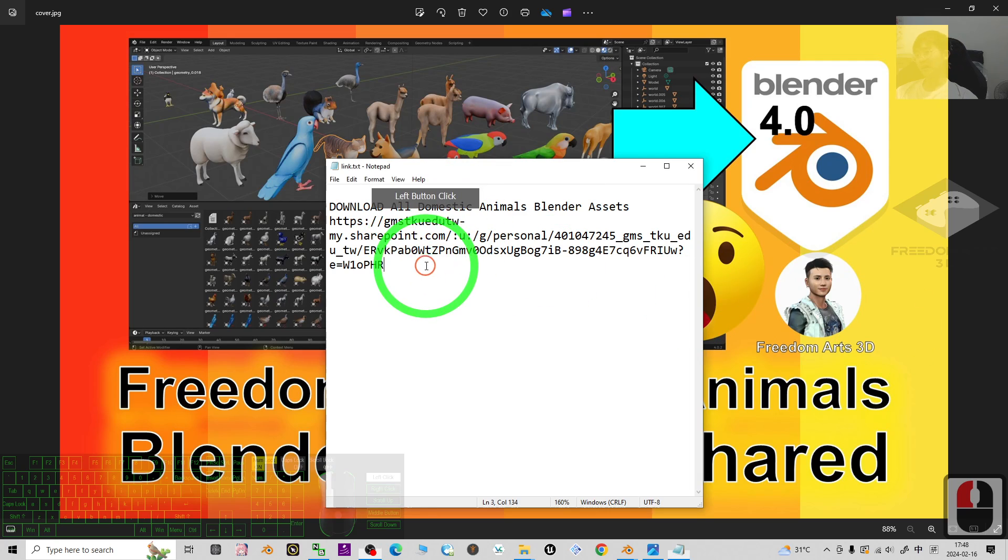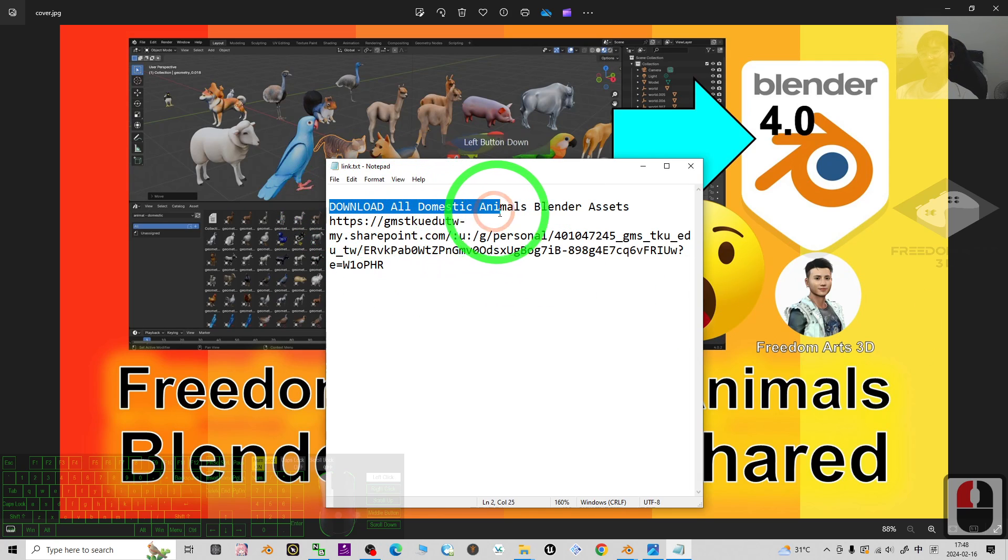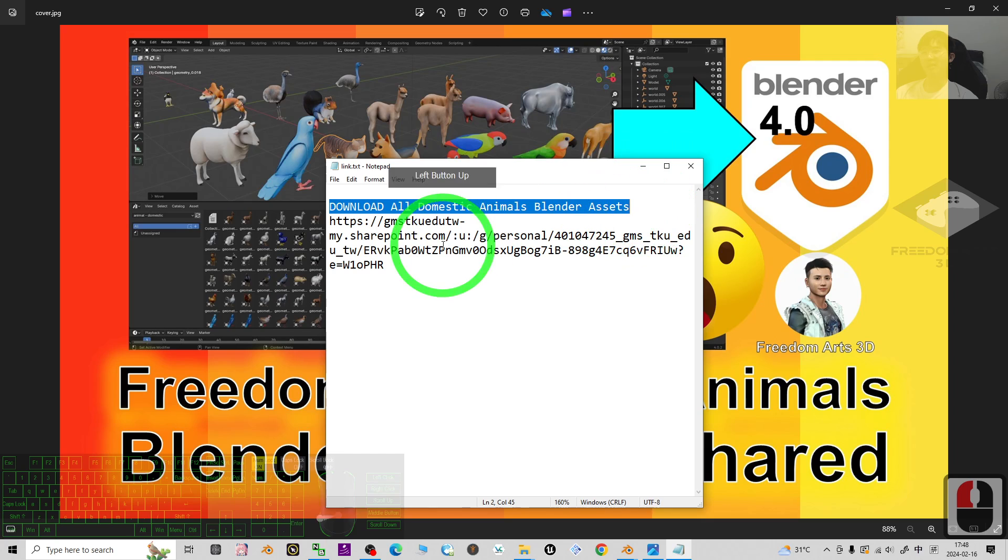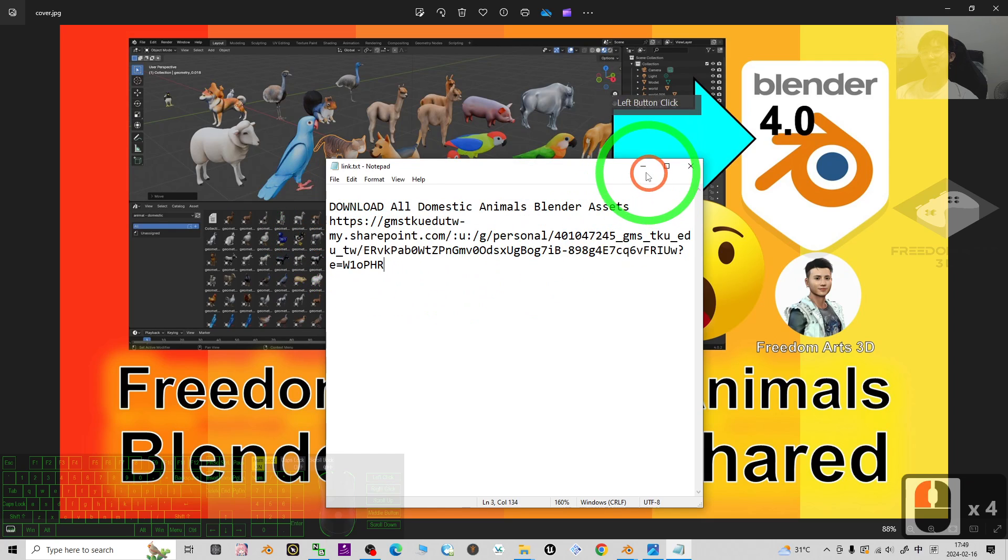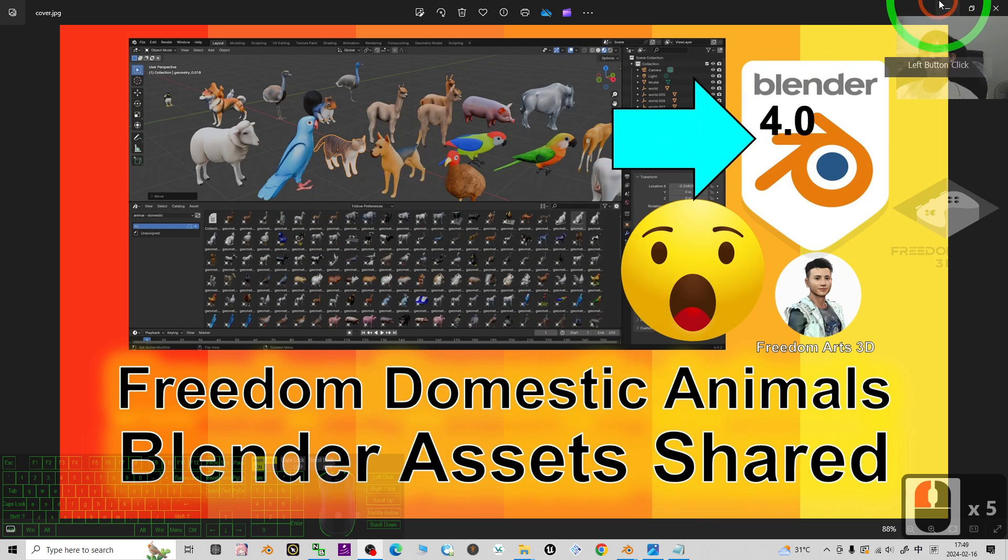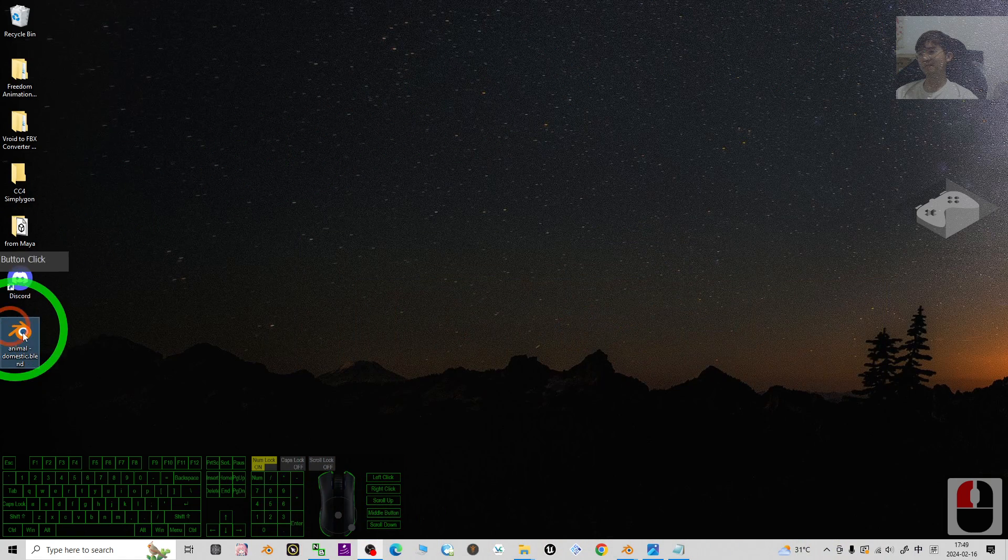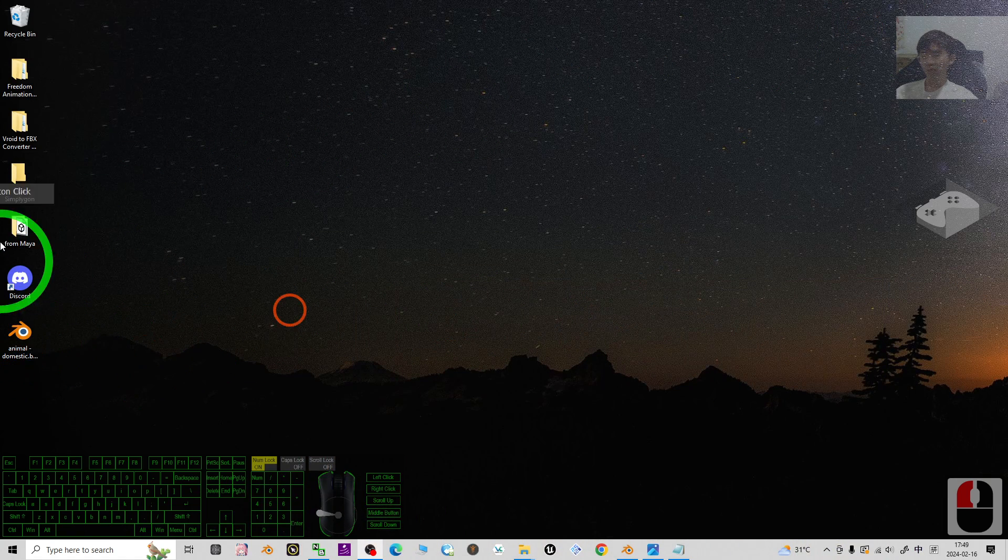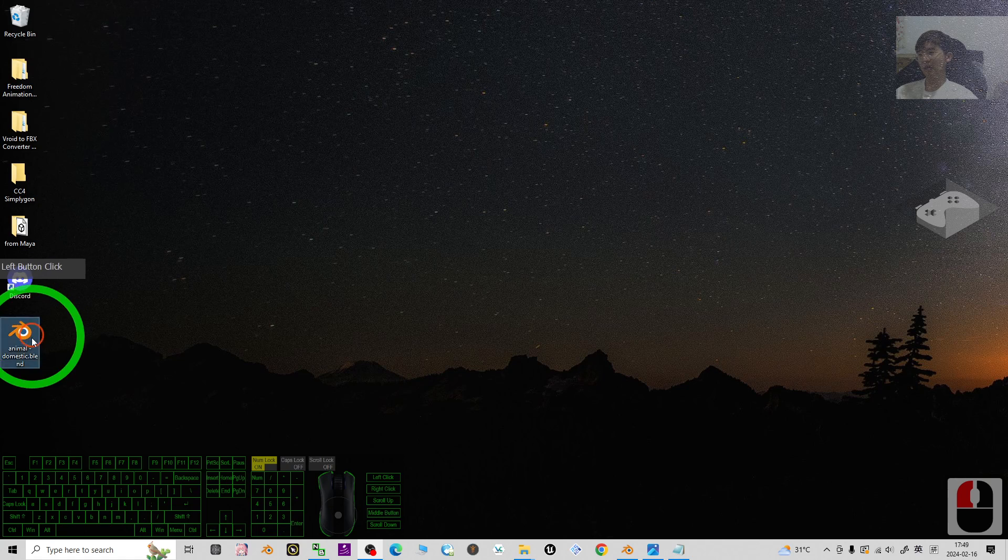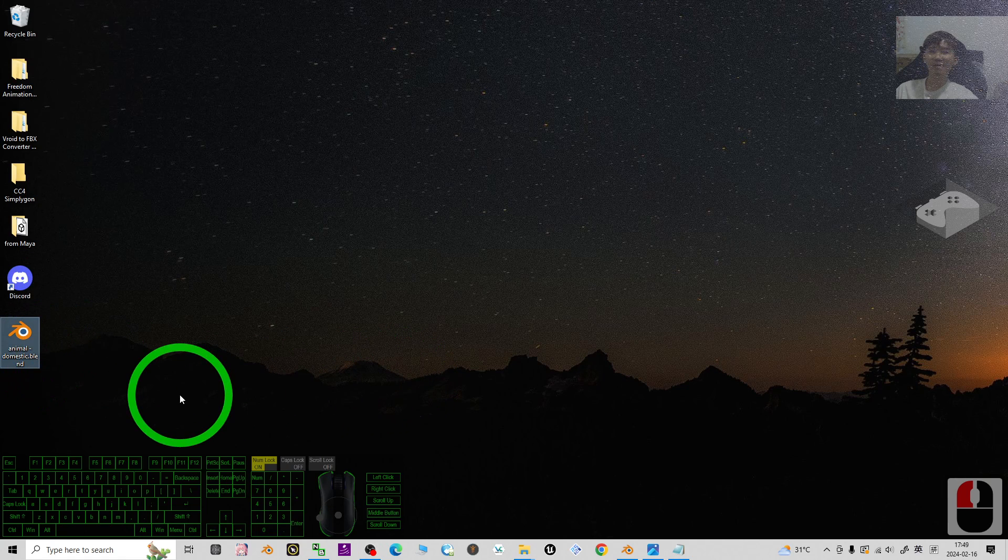Click into the first link to download all domestic animals Blender assets. Once you download it, it is a blend file like this.